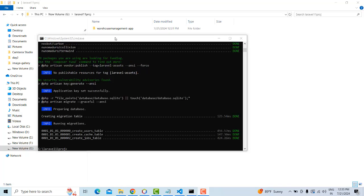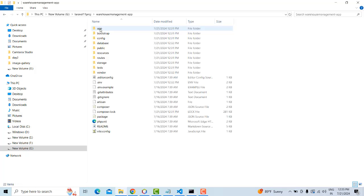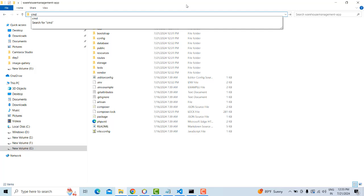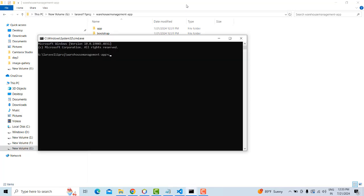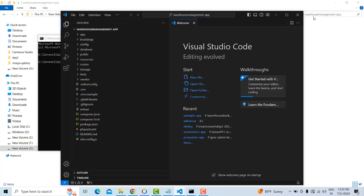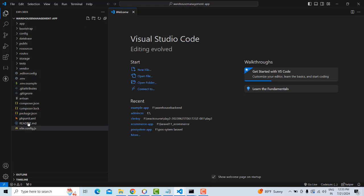The Laravel project is now installed successfully. Go inside the warehouse app folder, open VS Code using the terminal with 'code .' to open the project. This is the folder and file structure of the Laravel application.